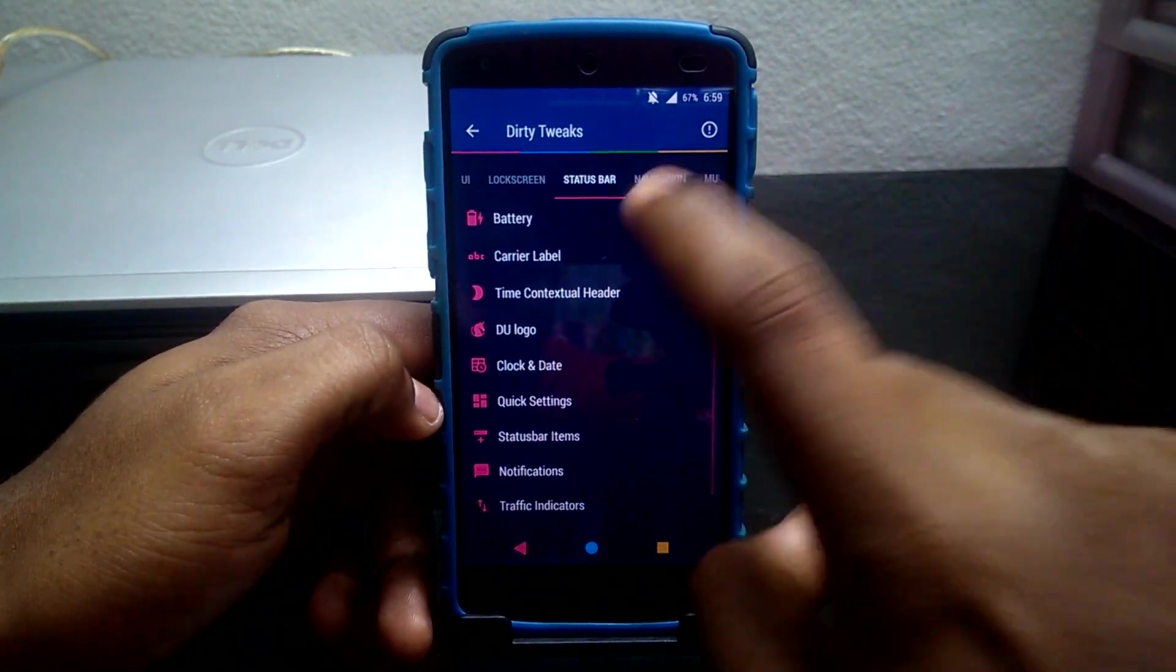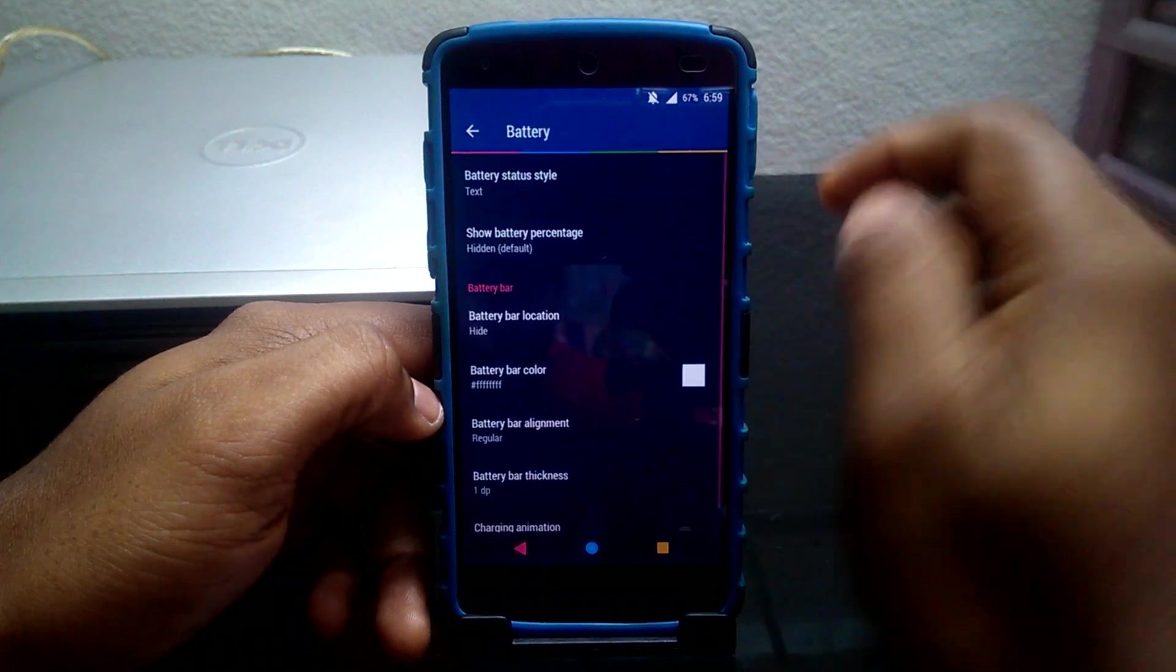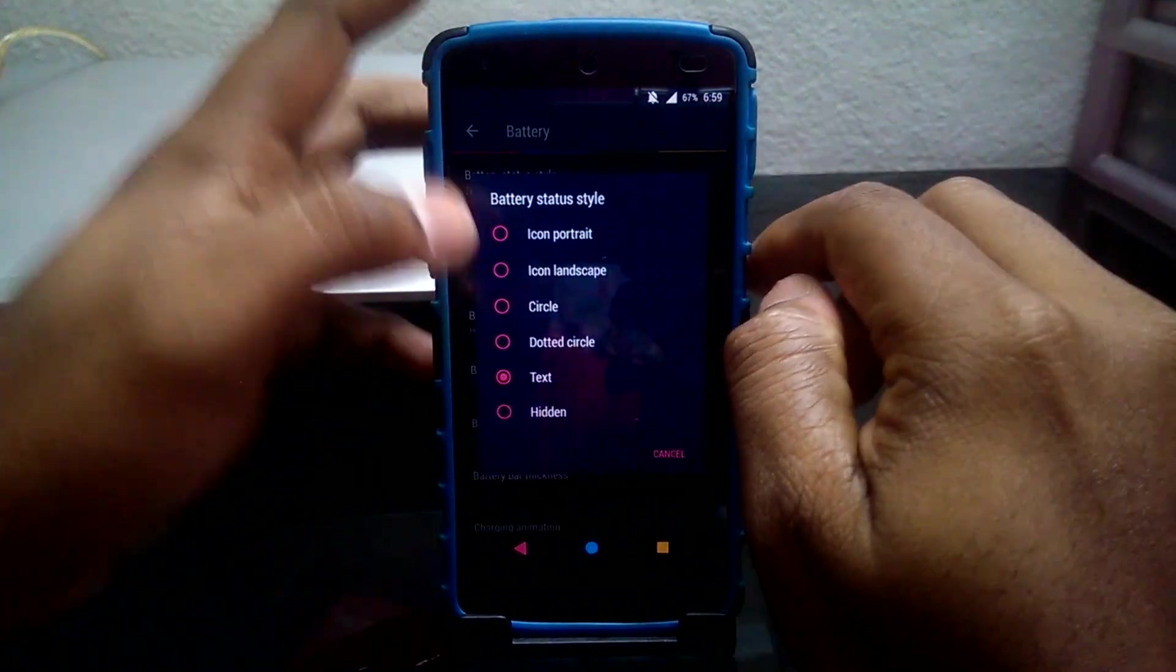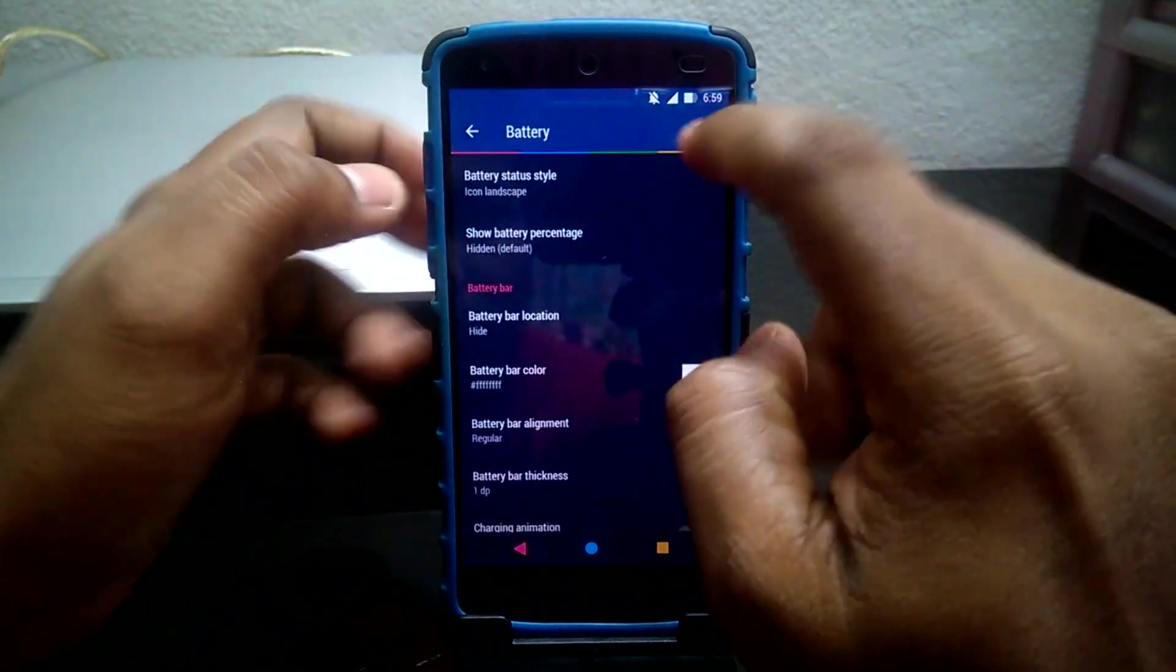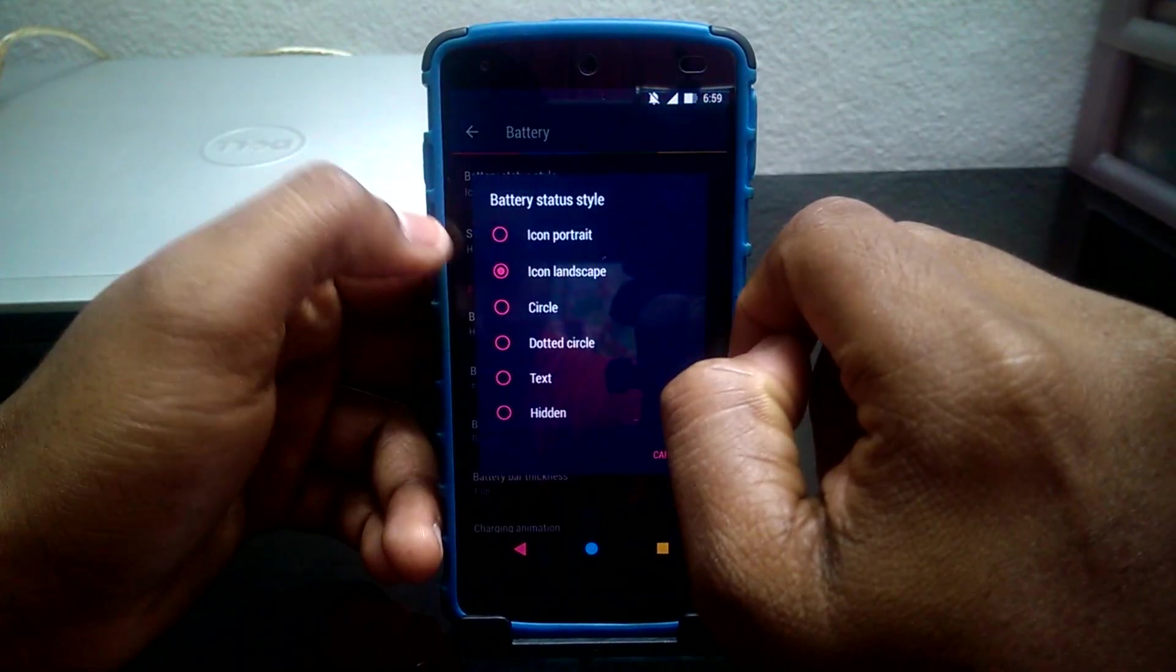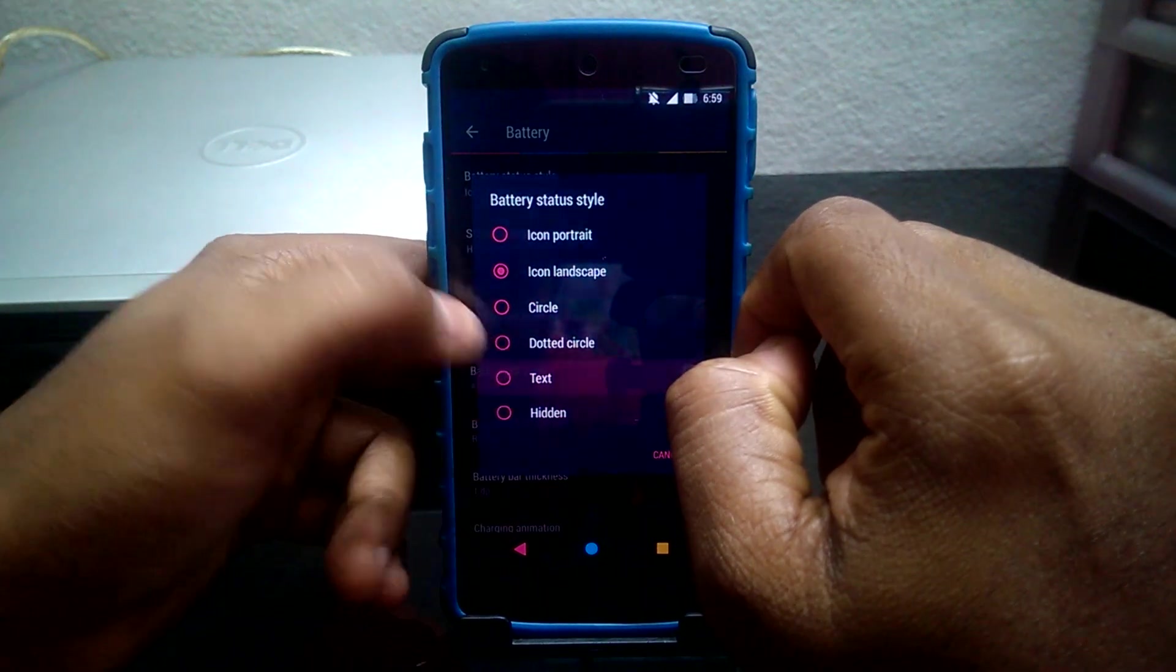Under the Status Bar tab you have various tweaks related to status bar. You can change battery status style, battery bar location, and many more.